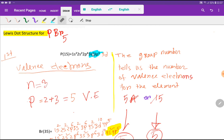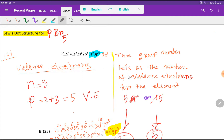So in the third shell we have 2 plus 3, that is 5 valence electrons. Here n equals 3, meaning the highest value of the principal quantum number is 3, and the outermost shell with the highest principal quantum number indicates the valence electrons in phosphorus.